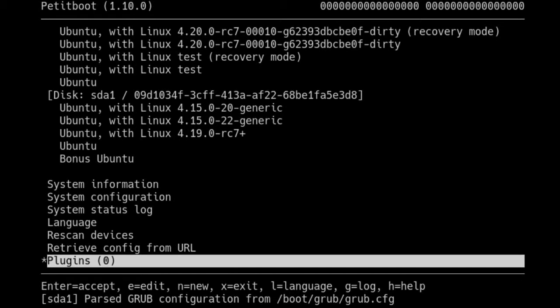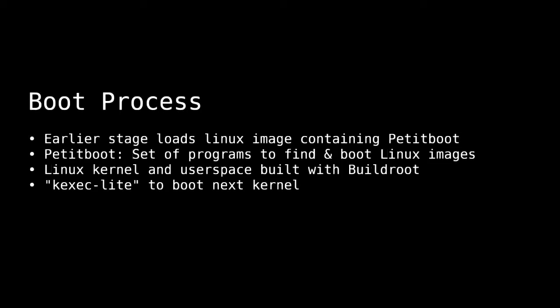Petitboot is the primary bootloader for OpenPower machines. When a Power machine turns on, it's the first thing you can interact with. It's not OpenPower-specific — you can run it as a UEFI payload or on other platforms; I've heard of someone running it on a Chromebook. With OpenPower it's really exploded as the main driver.